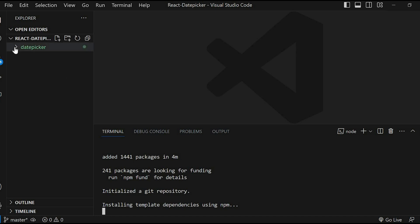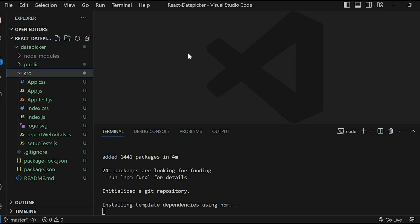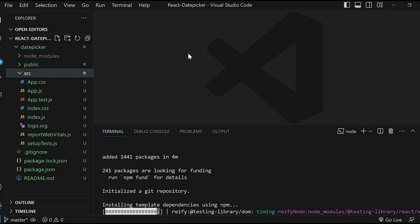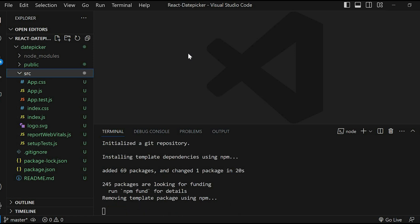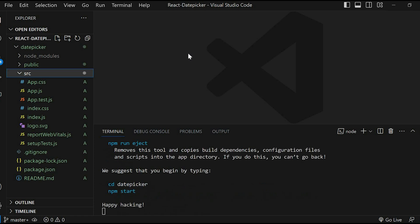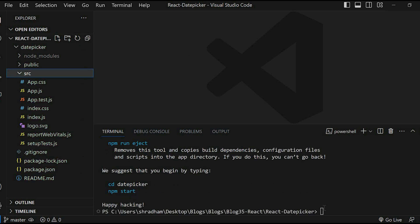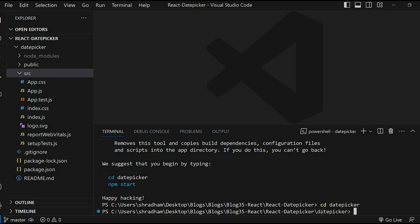Once the command completes, you will see a new folder date-picker. To run this application, navigate inside the project folder. So cd date-picker. Now let's run the command npm start.